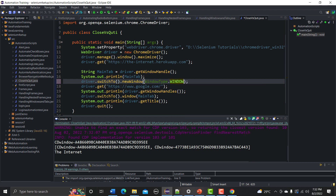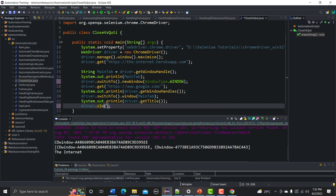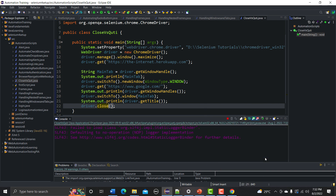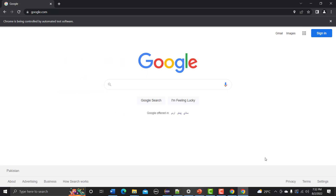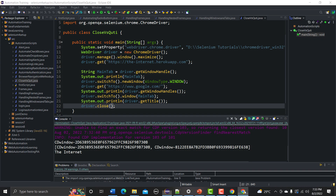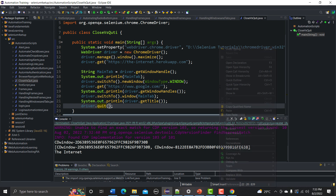Now let's look at this in terms of windows. Using driver.close with windows: two instances of Chrome will open — the first goes to internetheroeapp.com and the second opens google.com. The script switches back to the first window and closes it, so only the google.com instance remains.